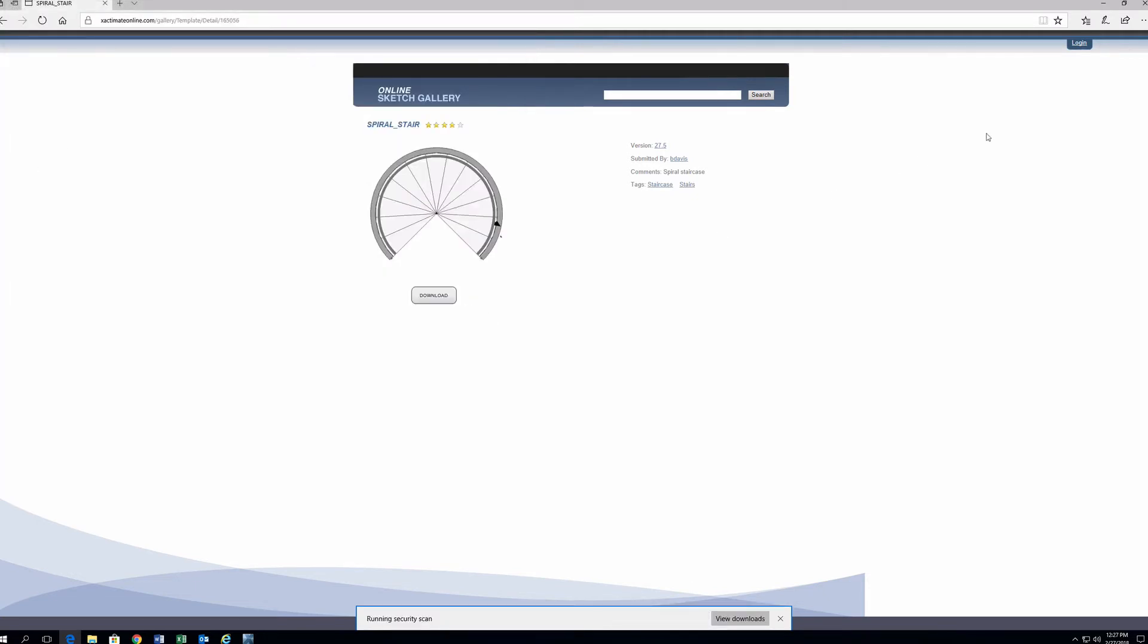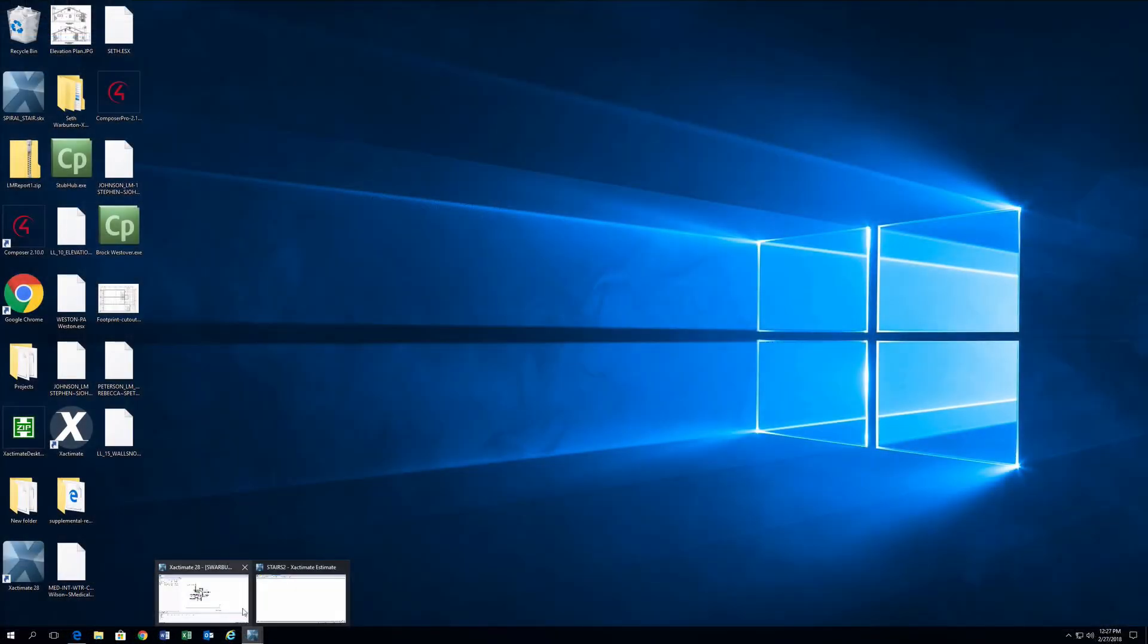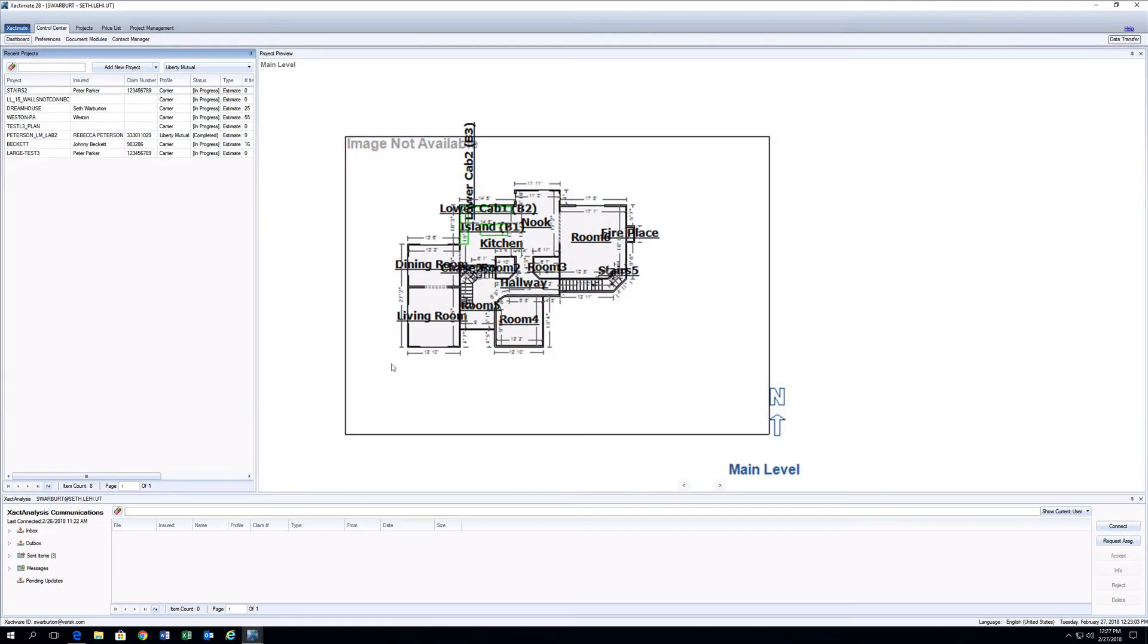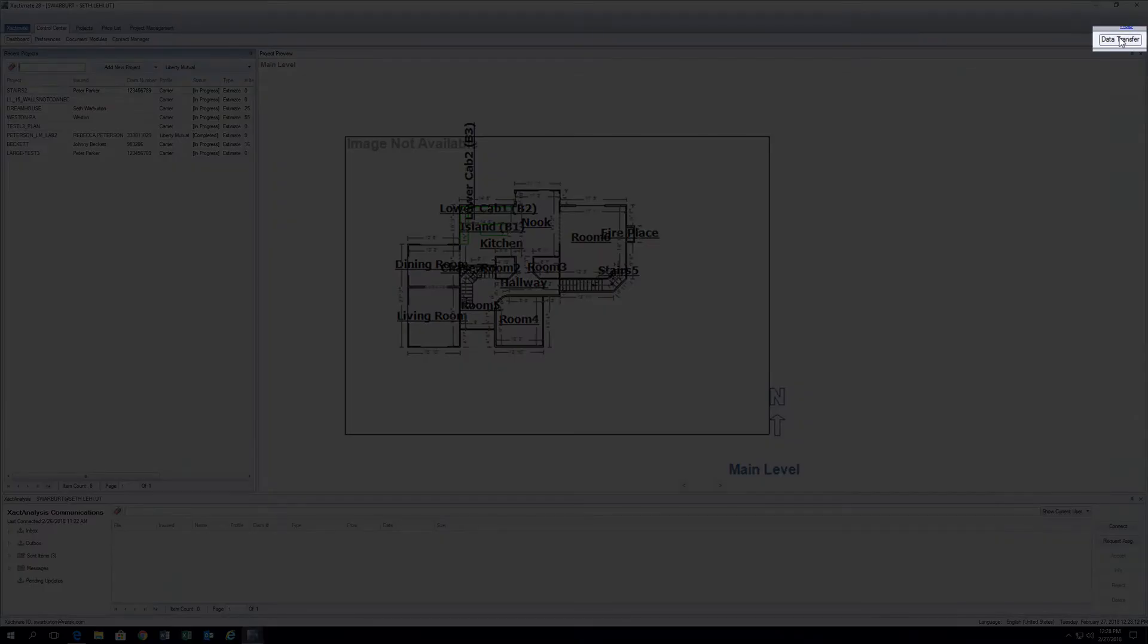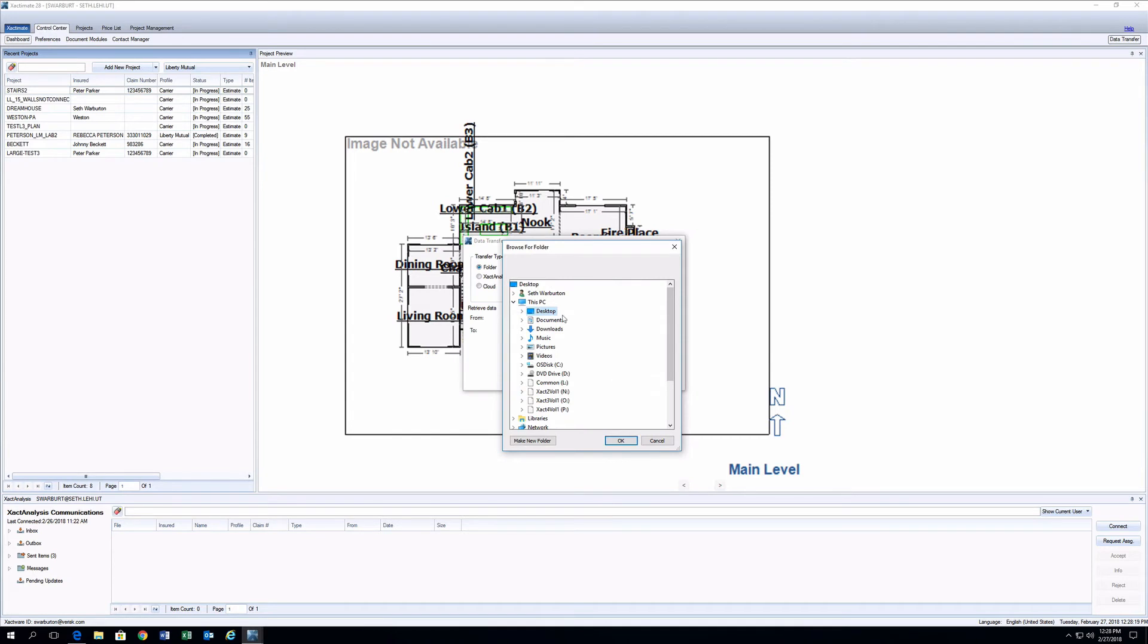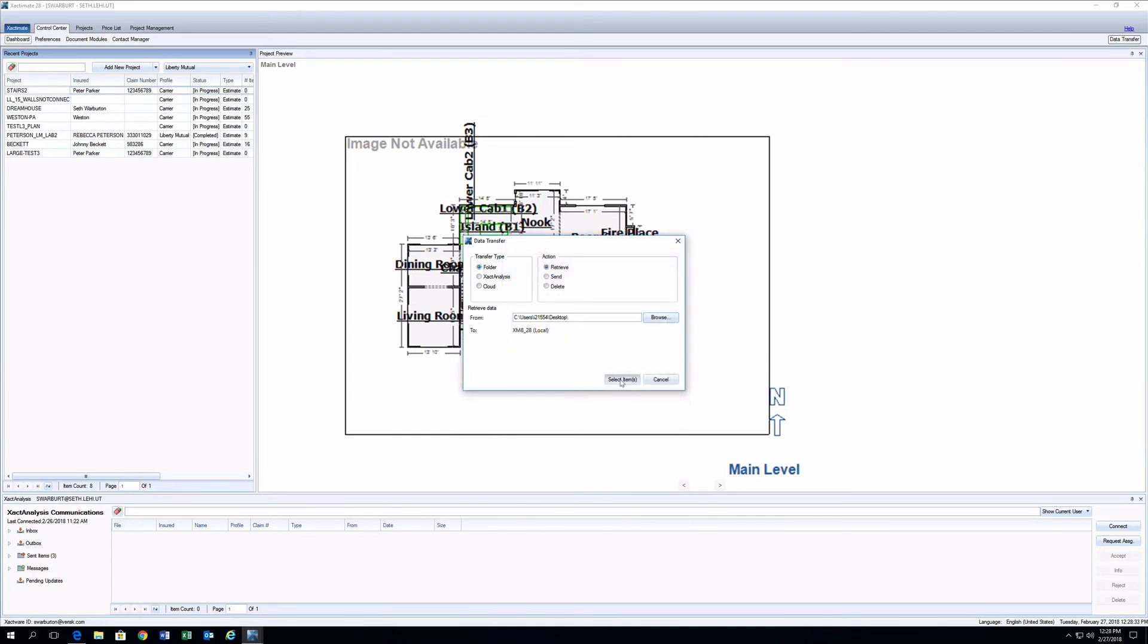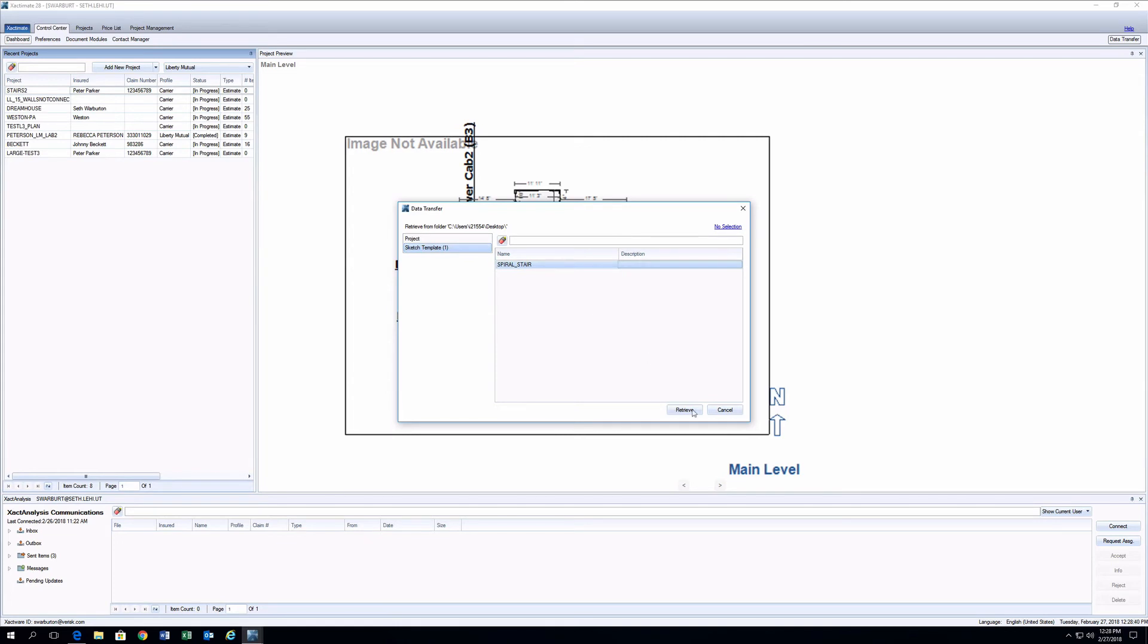Next, we want to import the template into Xactimate. In the main Xactimate window, click Data Transfer in the top right corner of the control center. Choose Retrieve from the list of radio button options, and then browse for the folder where the template was saved. Click Select Items to move on to the next step. Select the correct template, then click Retrieve to finish the import process.